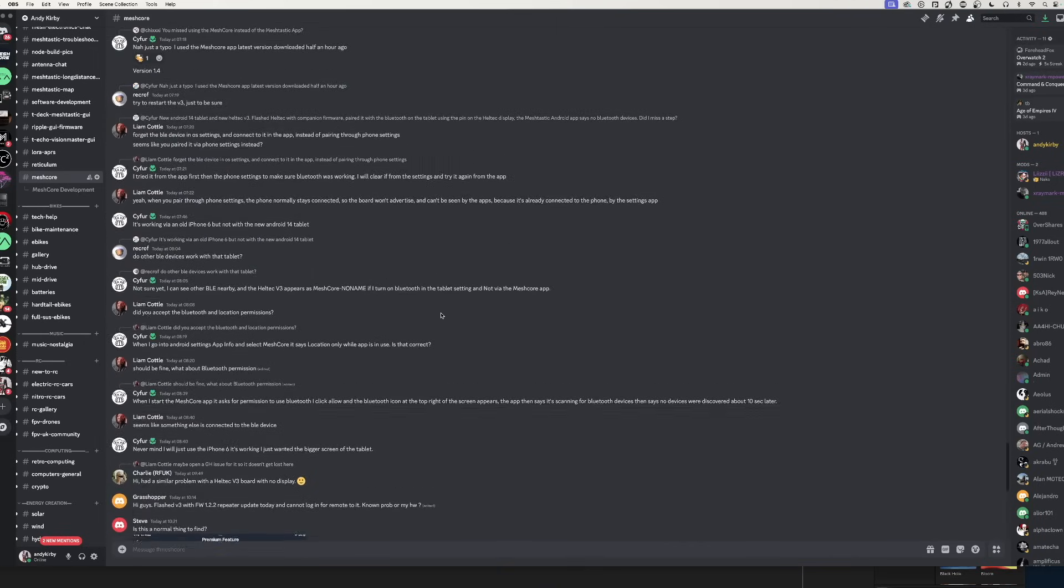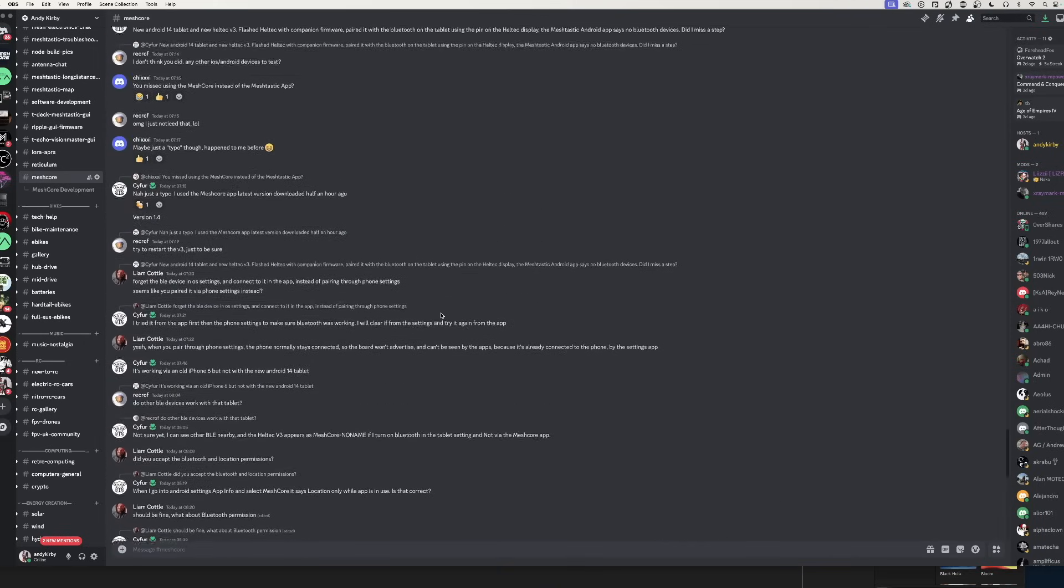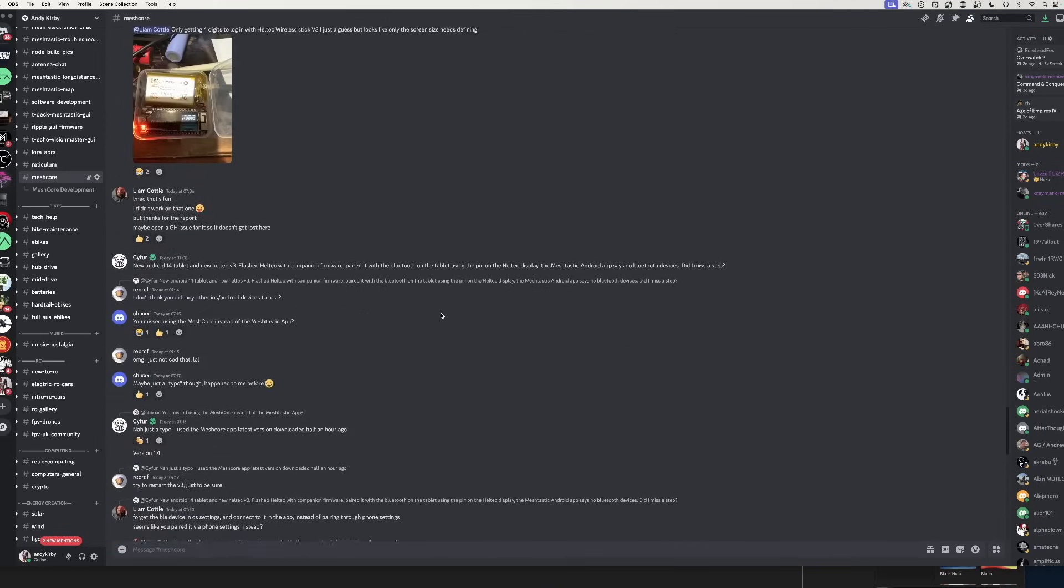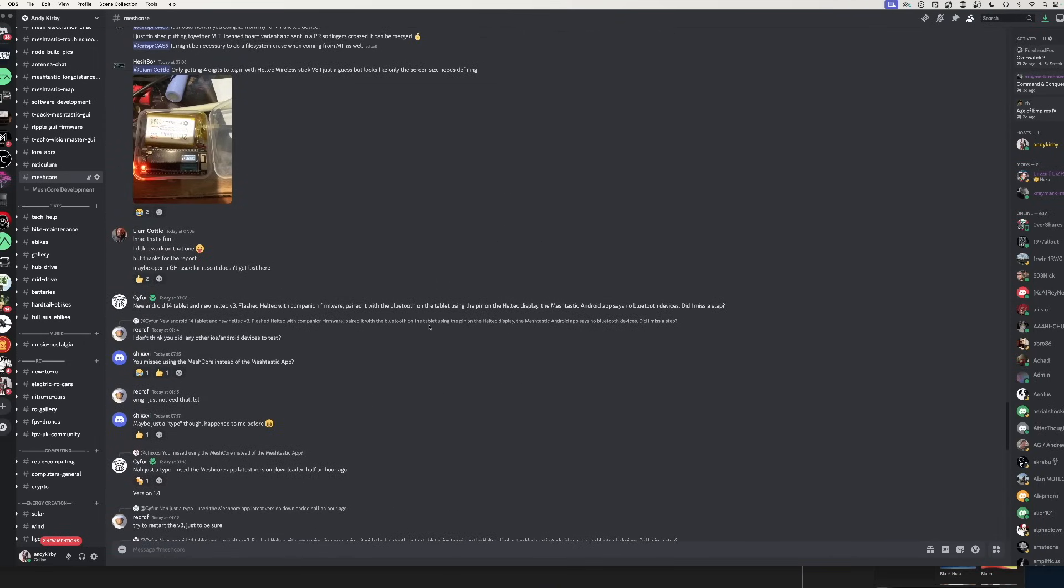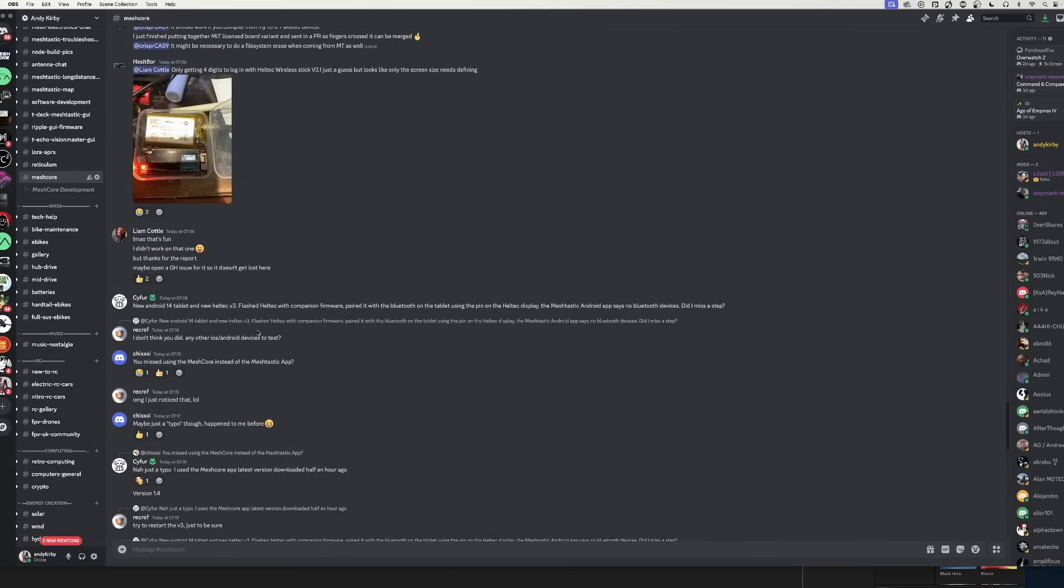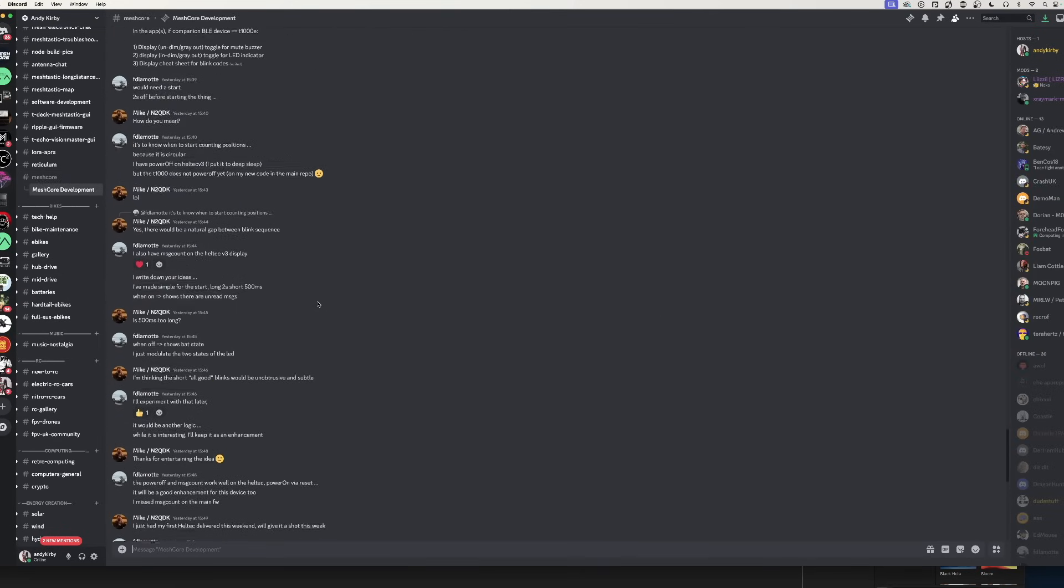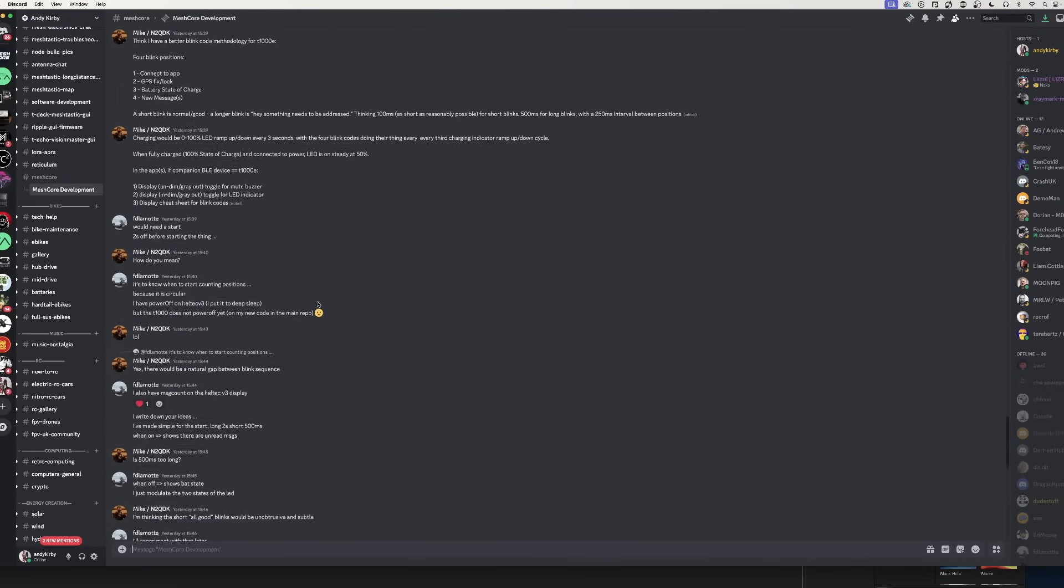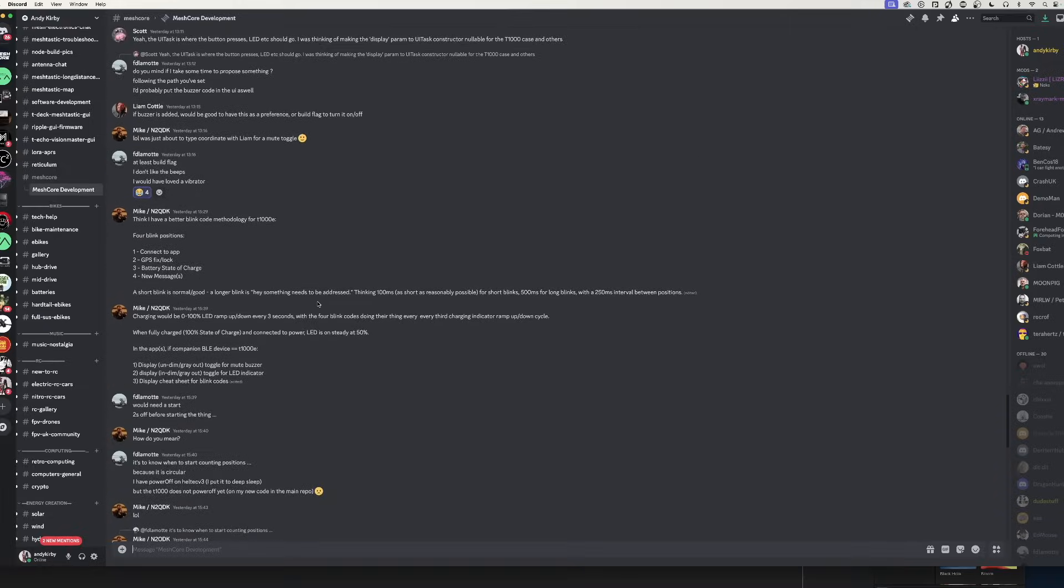Another great thing about MeshCore is the community. Everybody's friendly, everybody's kind to each other. We've got a great bunch of developers who listen and actually pay attention to any bug reports and just get things fixed. You won't find any trademark nonsense talked about on there.